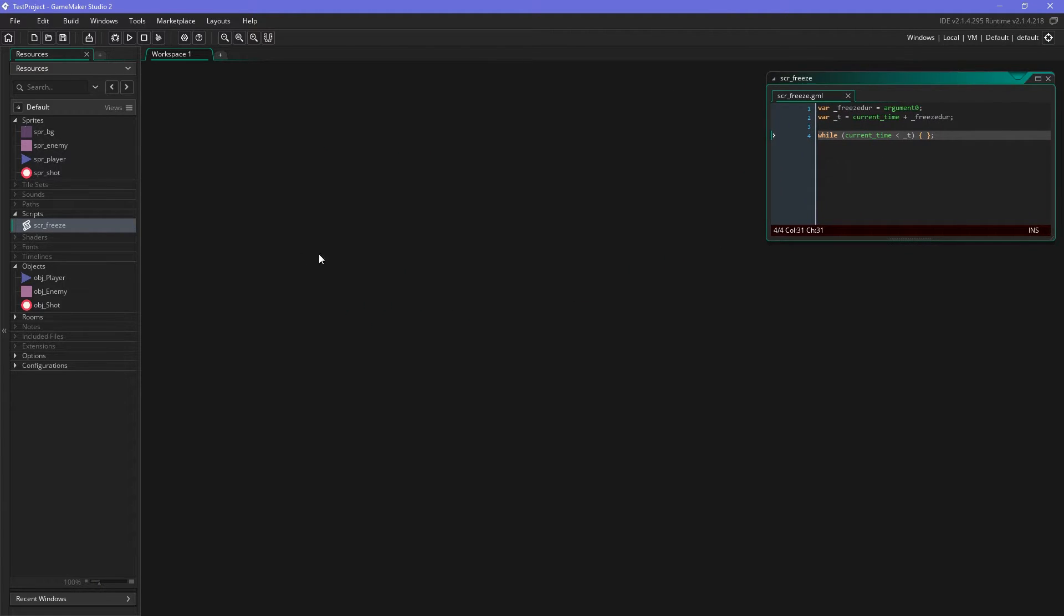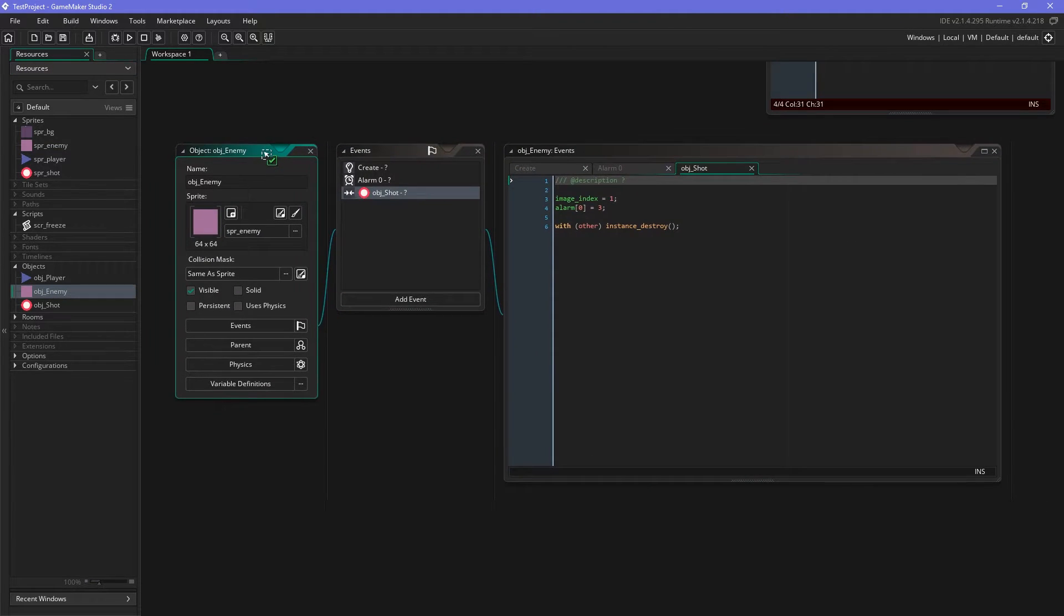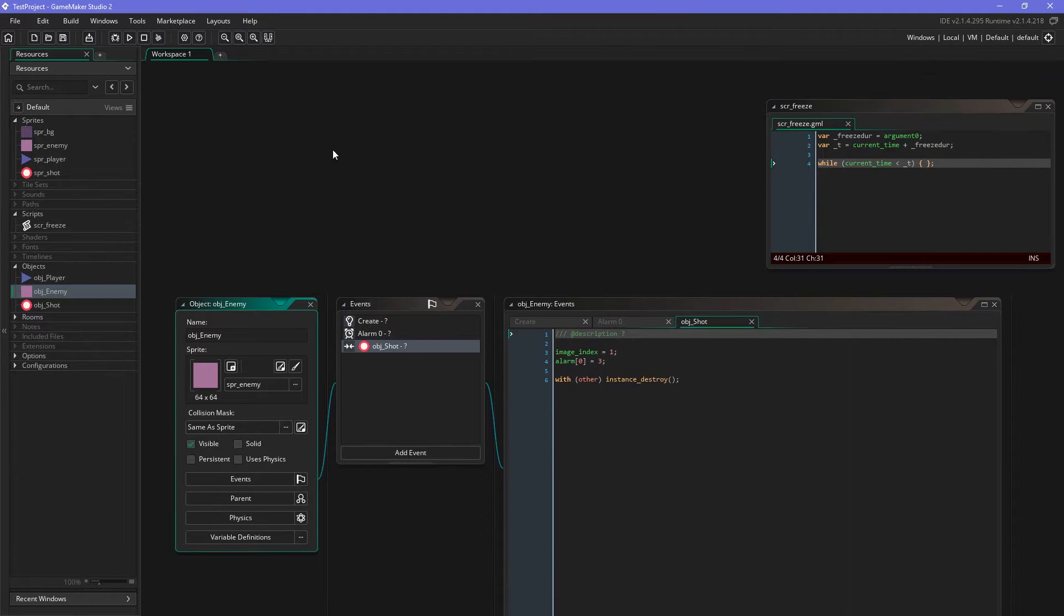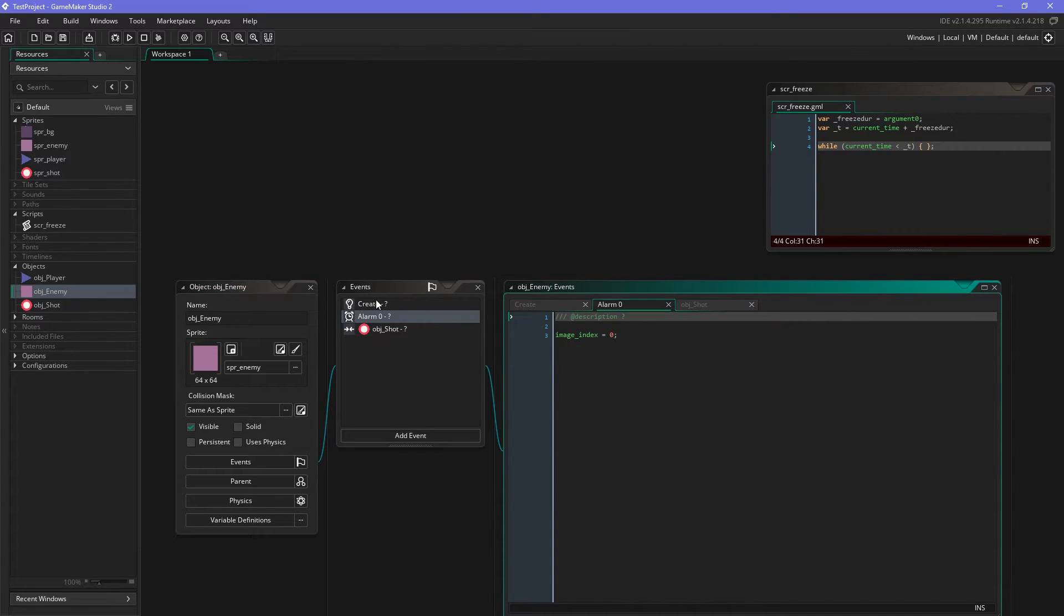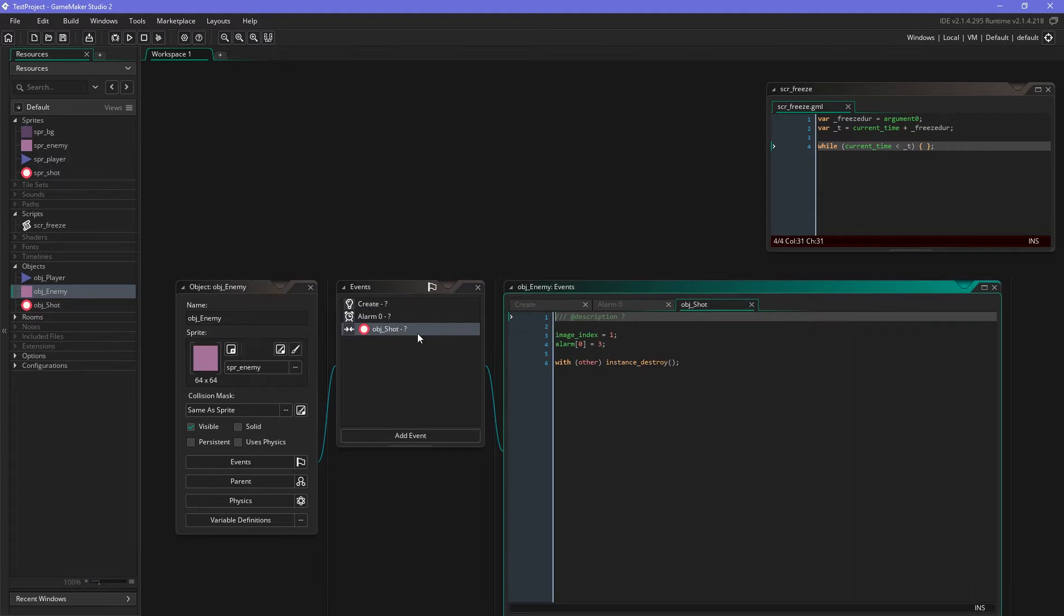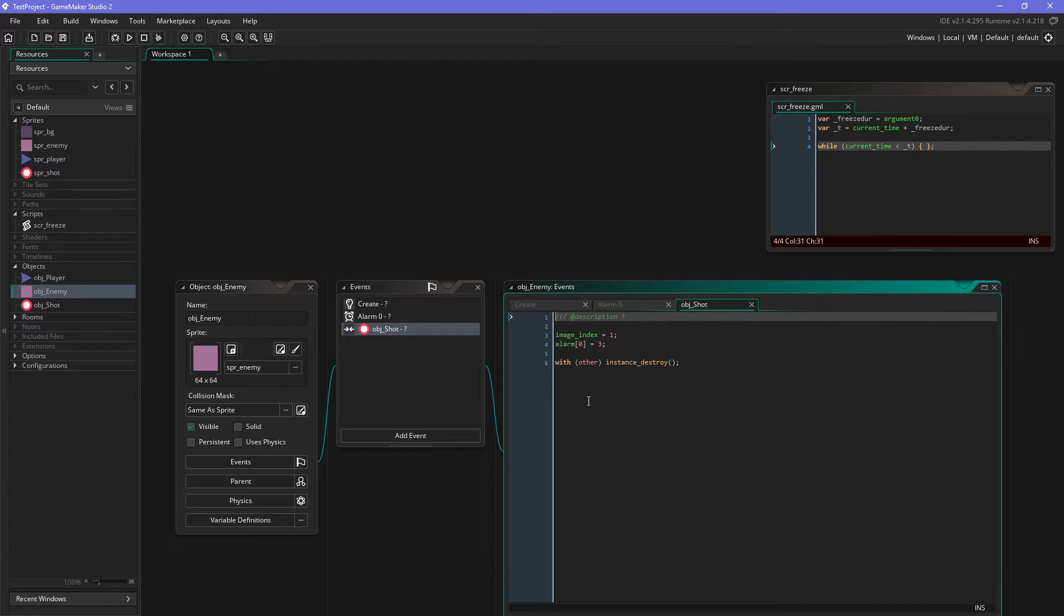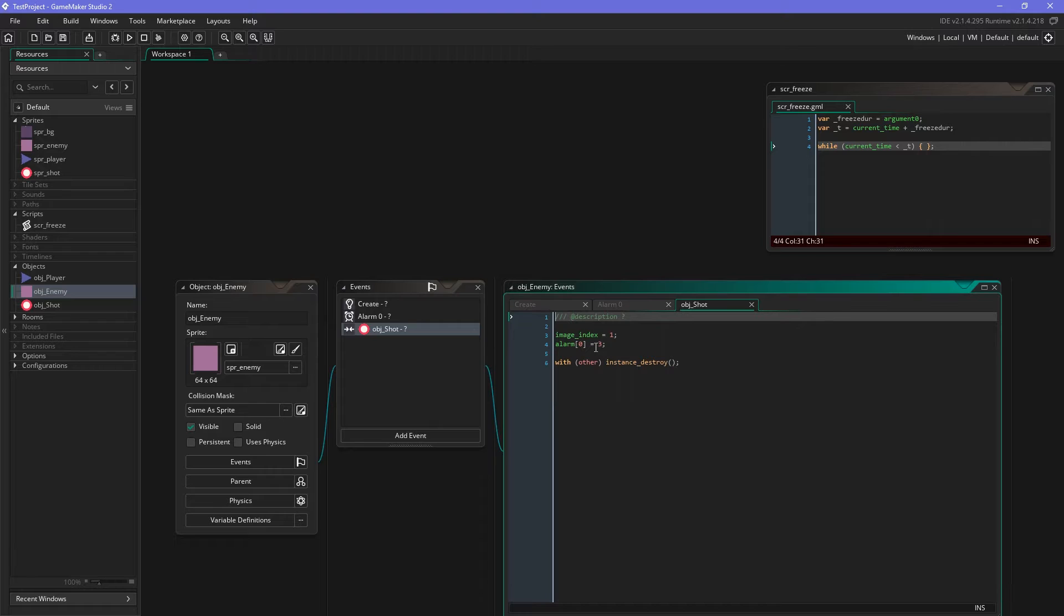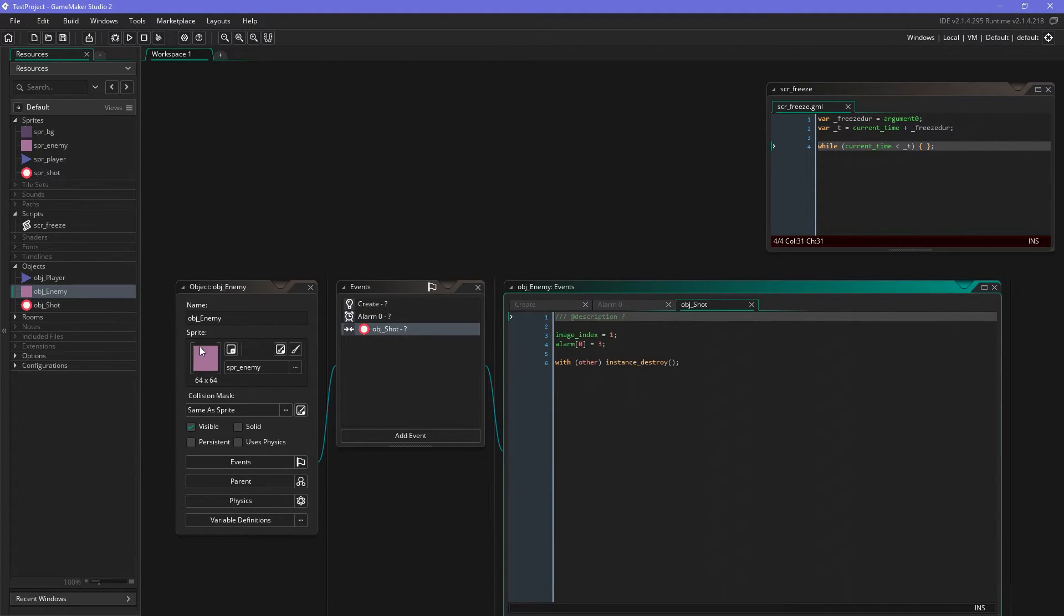So we can put this over here and we add this to our enemy object. What we have here is very simple: when the enemy object is hit by the shot object, we set the image_index to 1 which is the all white sprite which indicates this flash. And after three steps, alarm 0 will set it back to the pink so you have this indication that it's being hit.